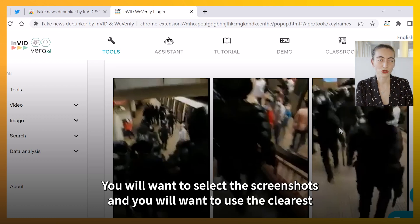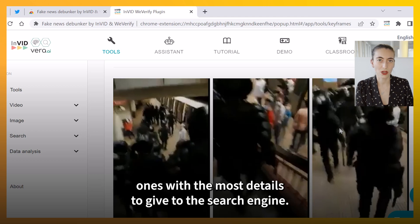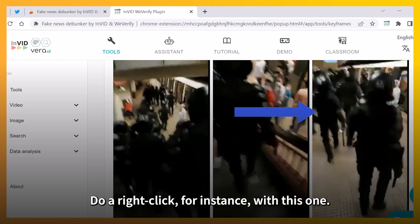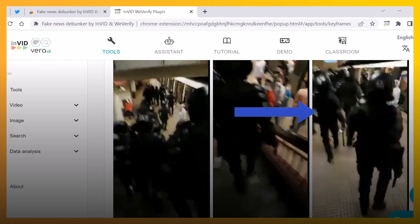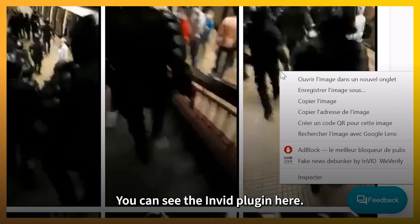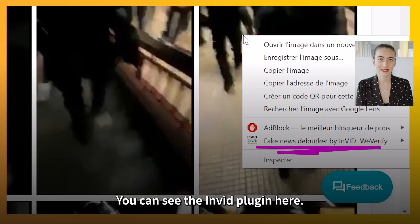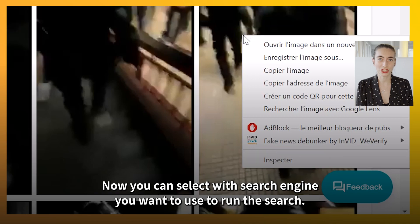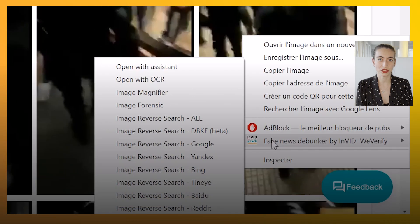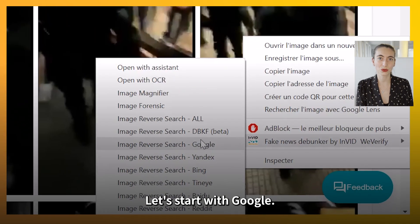You will want to select a screenshot, and you will want to use the clearest one with the most details to give to the search engine. Do a right-click — for instance, with this one. You can see the InVID plugin here. Now you can select which search engine you want to use to run the search. Let's start with Google.